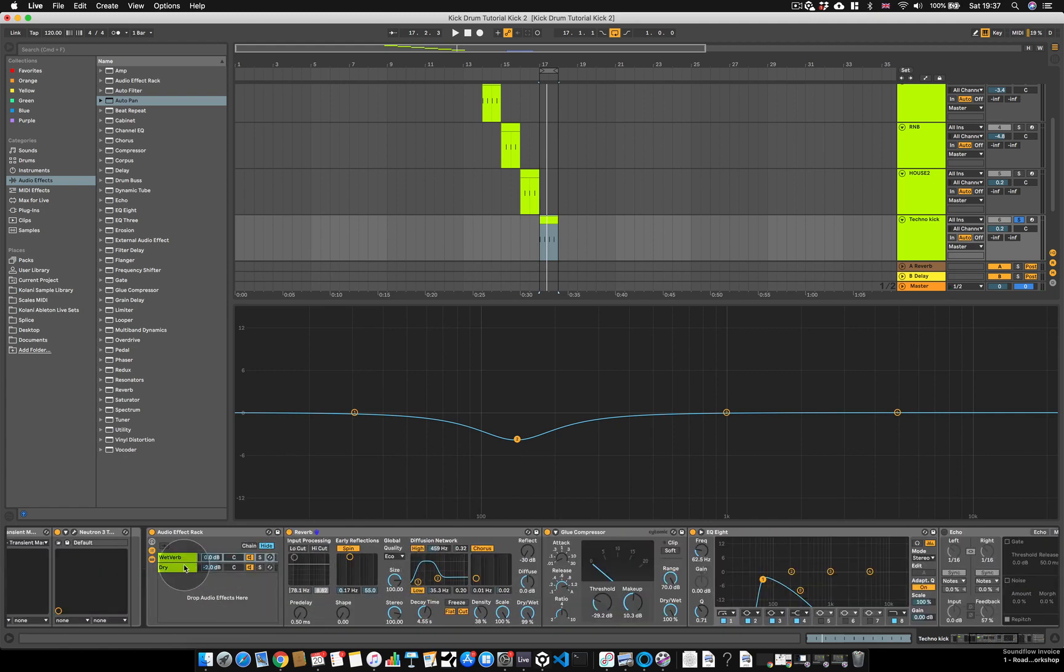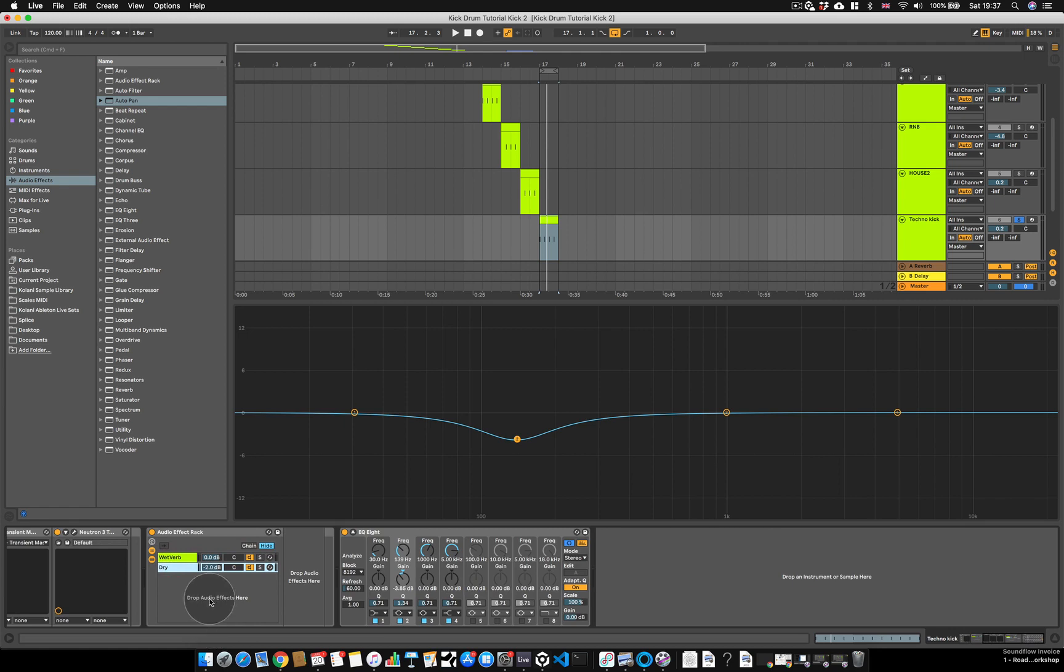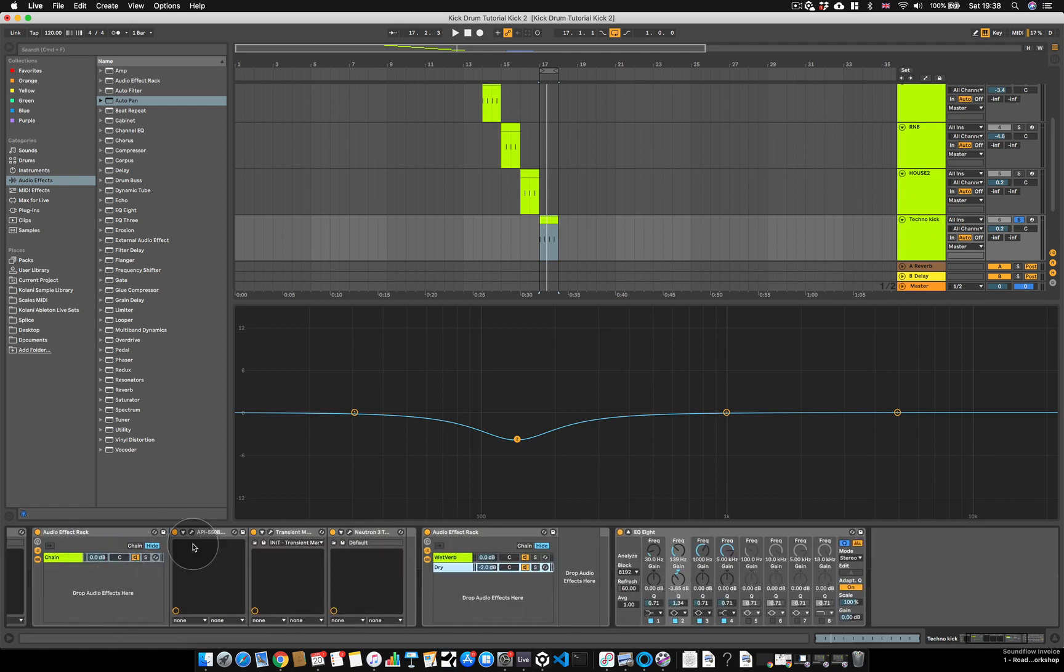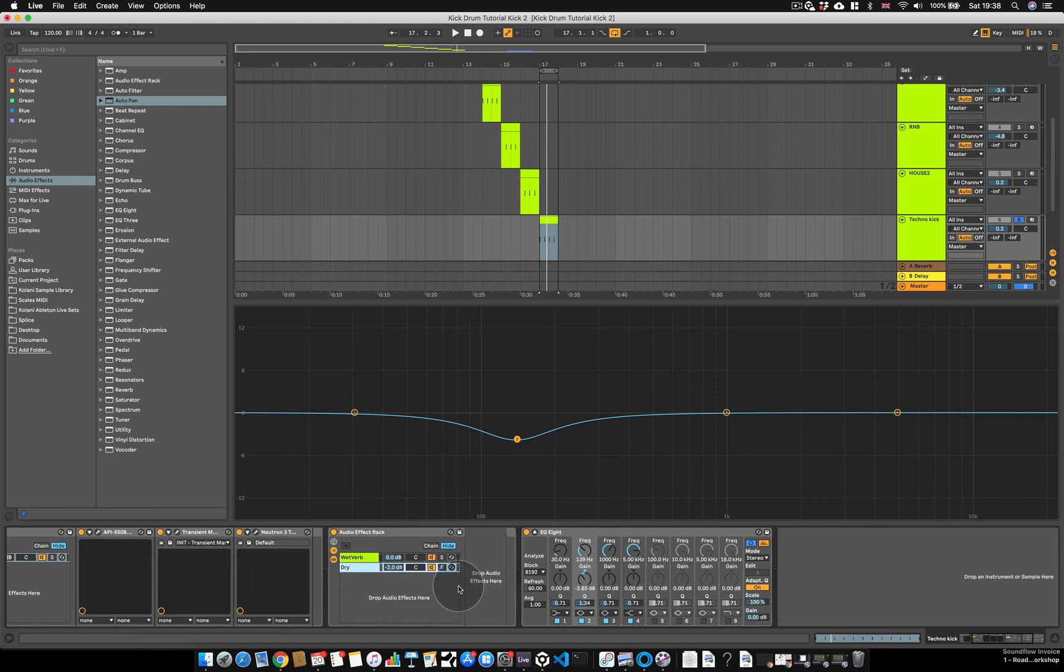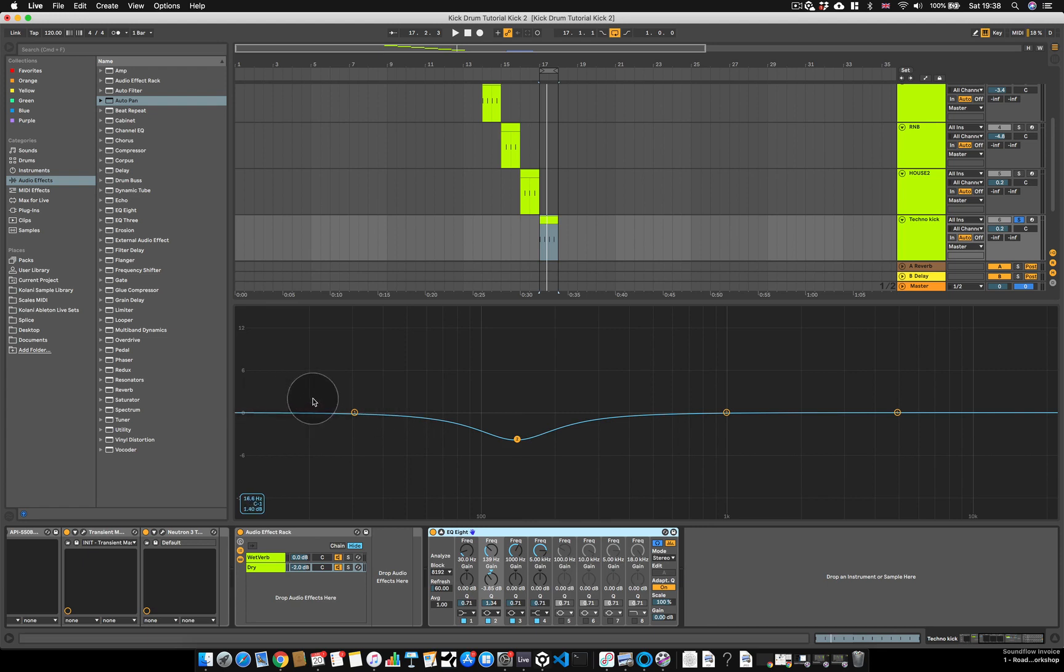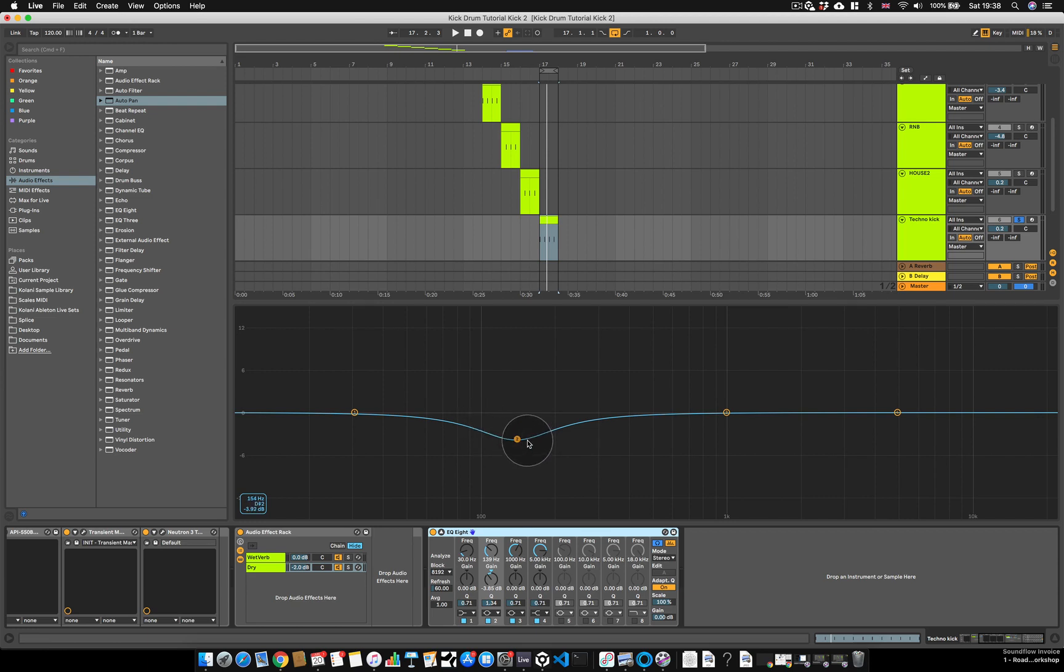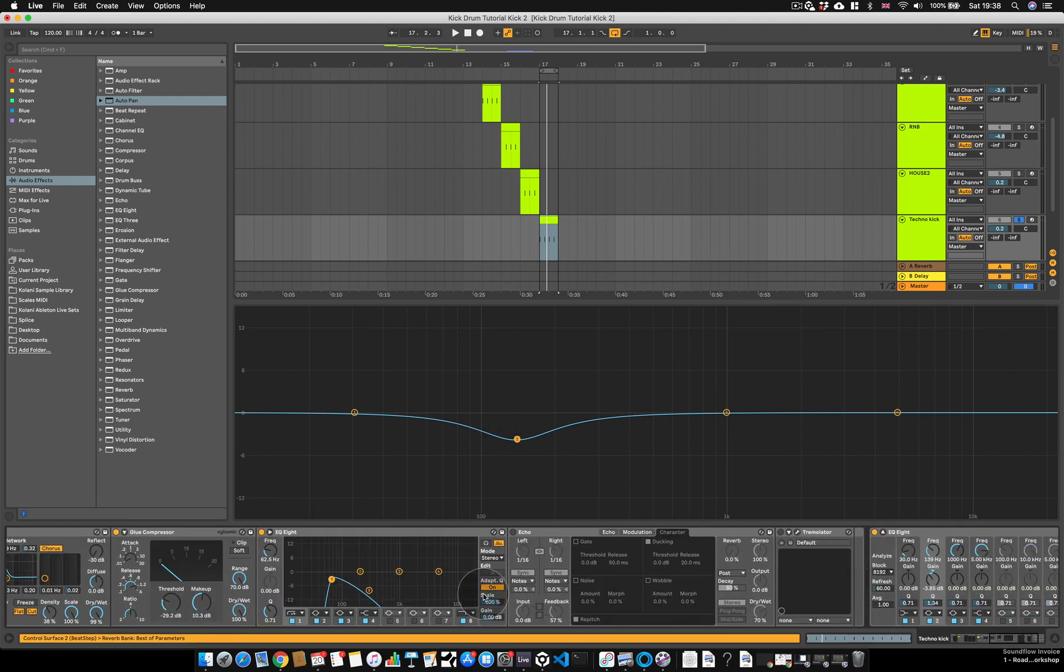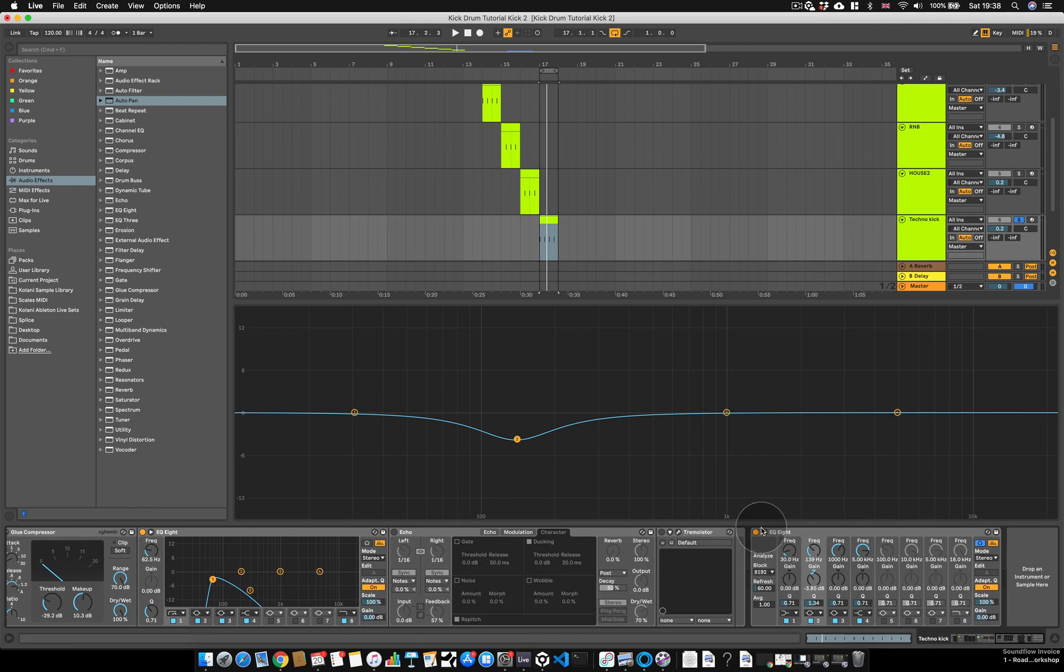Now, on the dry kick, there is no other processing being applied other than the processing over here before it hits the reverb, other than an EQ at the very end. Now, as you can probably tell from this graph here, the only thing the EQ is doing is dipping the low mid frequencies like I love to do, where I feel like there's a bit too much energy being generated from the reverb output. And that's all it's doing, nothing else. Even without this, it's still going to sound fairly similar.